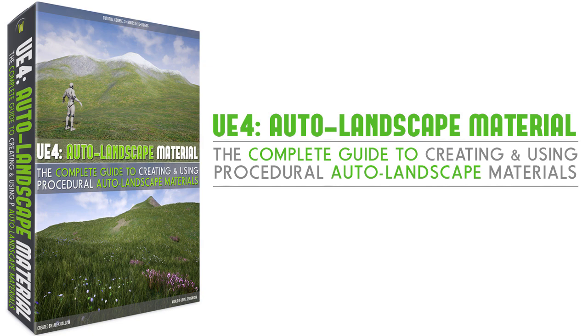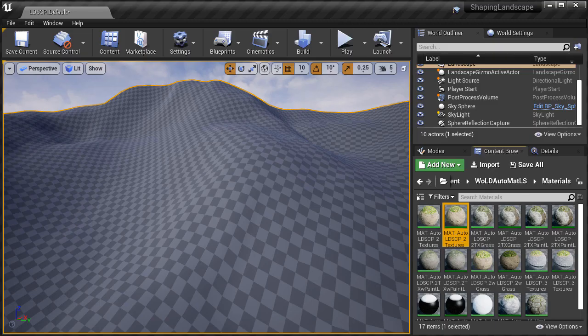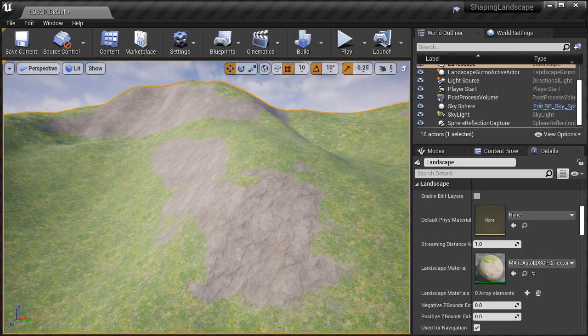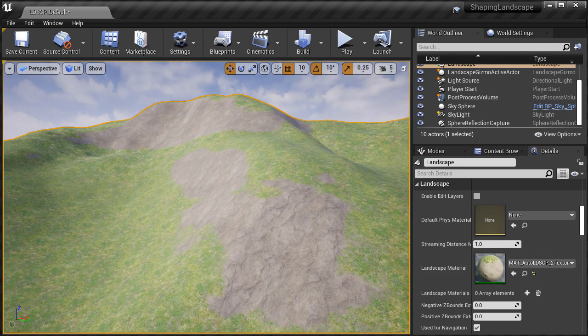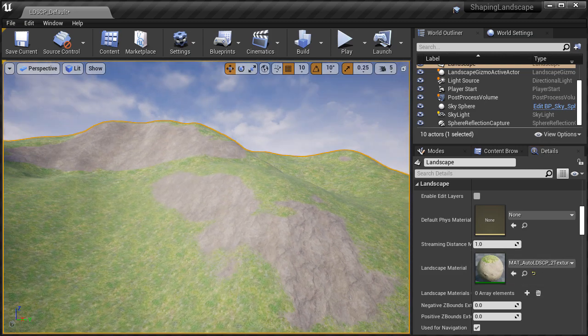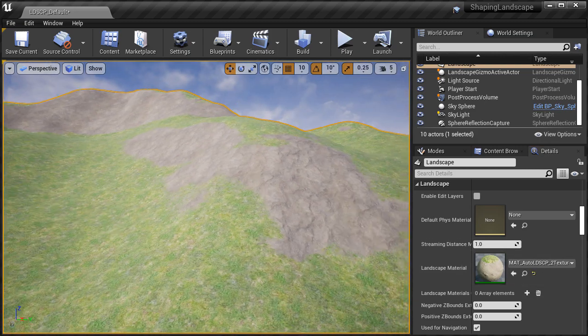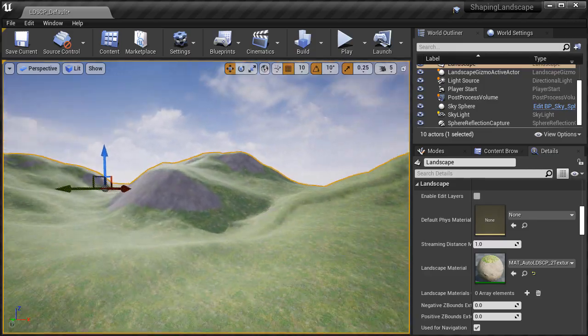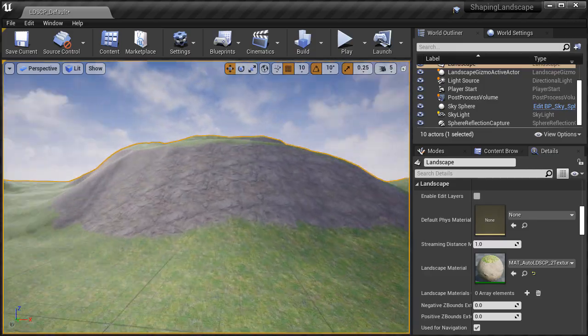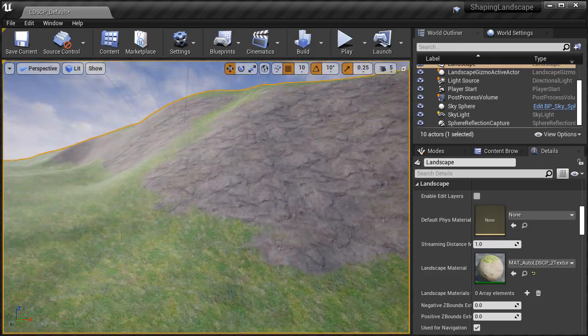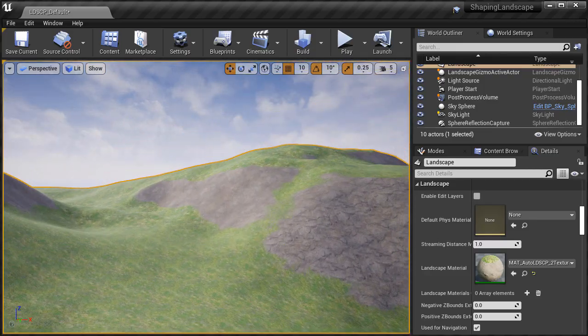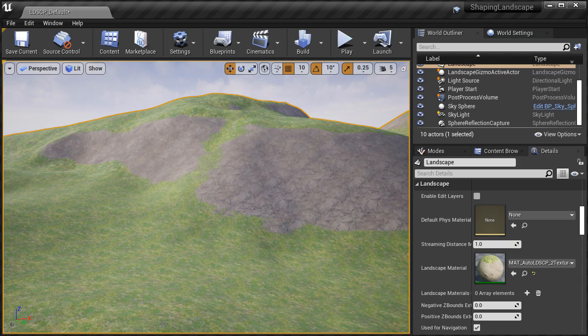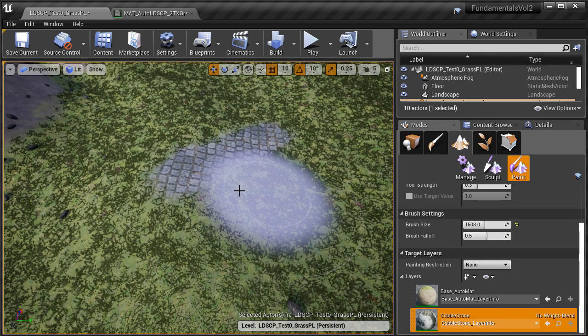By the end of this course you will know how to create a complete auto landscape material that when you apply this material onto your terrain, it will automatically texture it based on the rules that you've set up. On certain inclines of the terrain you will switch to another texture without having to paint anything manually.